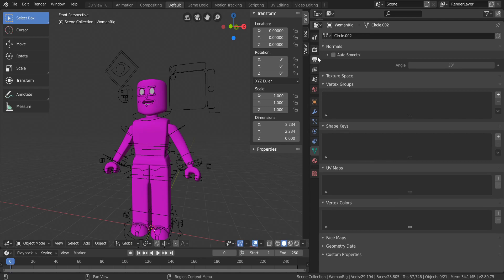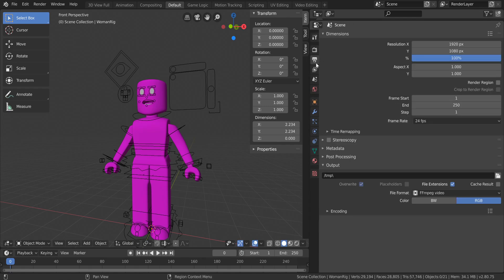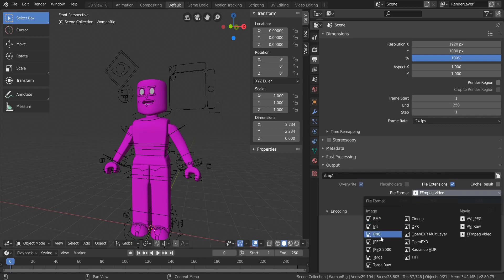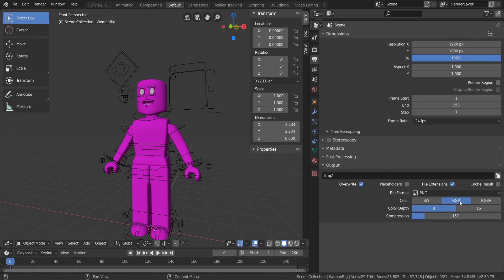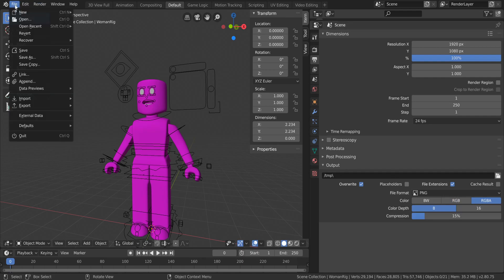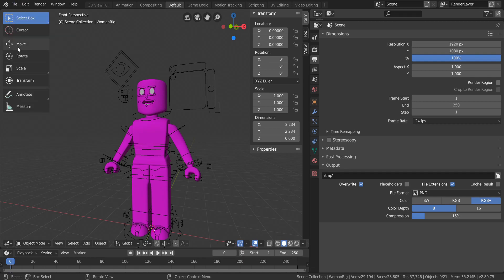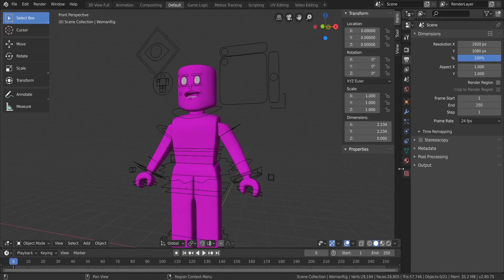Go down to Output, open File Format, and select PNG. Then select RGBA for the color setting. Go to the top left corner, click File, and select Save so those settings are saved. Now whenever you render, you'll have a transparent background if you select transparent.